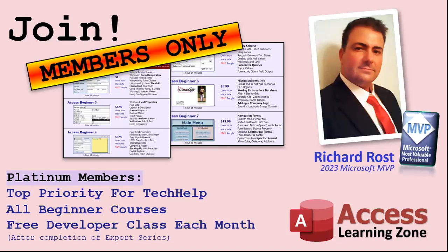Platinum members get all the previous perks plus even higher priority for tech help questions. You get access to all of my full beginner level courses for every subject, and I cover lots of different subjects like Word Excel VBA ASP, lots of different stuff, not just access. These are the full-length courses found on my website. You get all the beginner ones. In addition, once you finish the expert classes you get one free developer class per month, so lots of training.